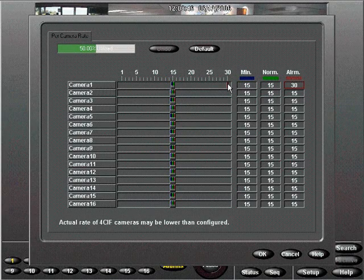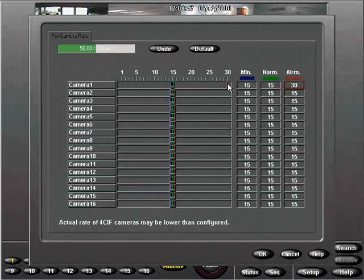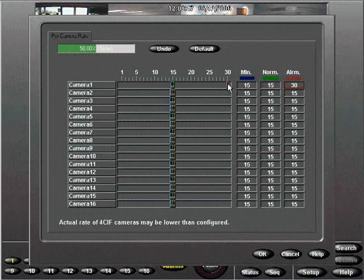We'll choose 30 IPS. The green slider will set your normal rate which in this case is 15 IPS.